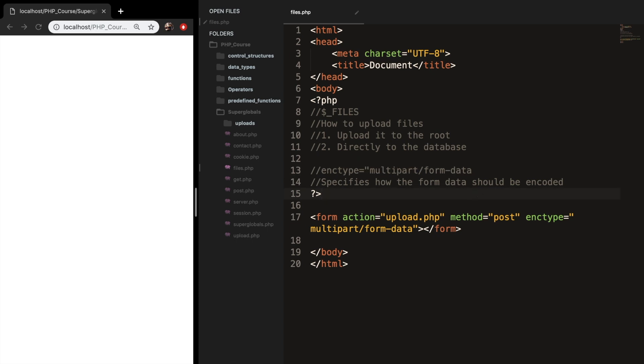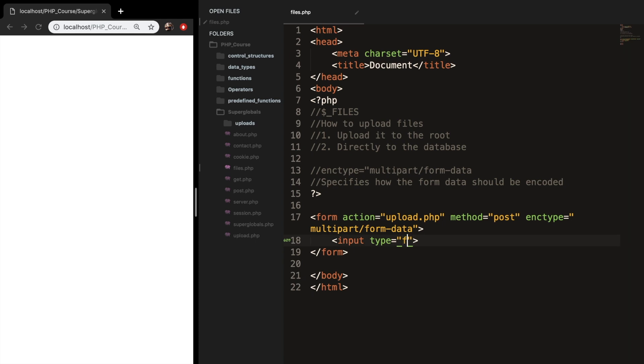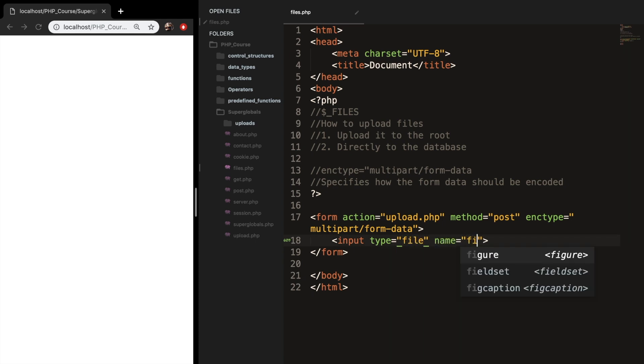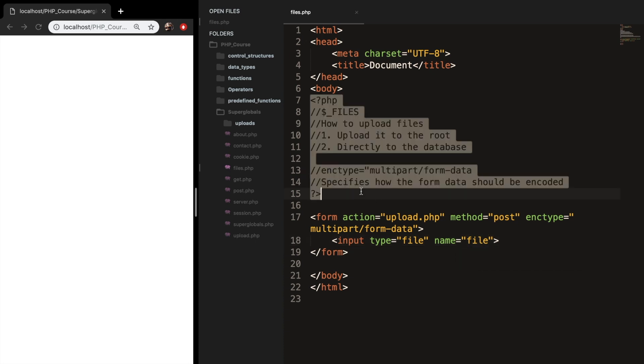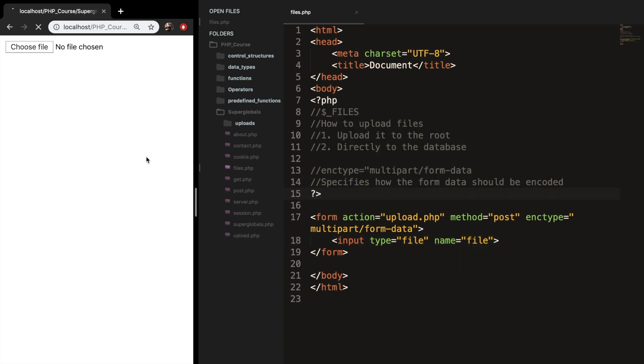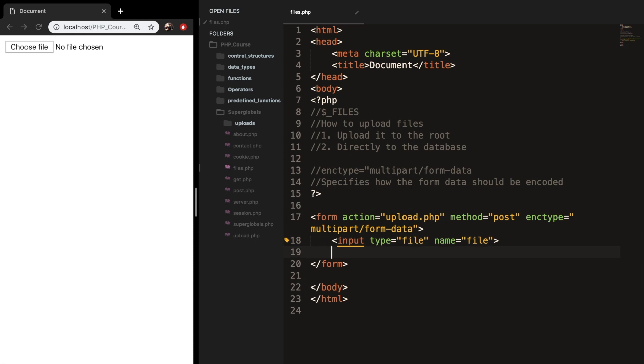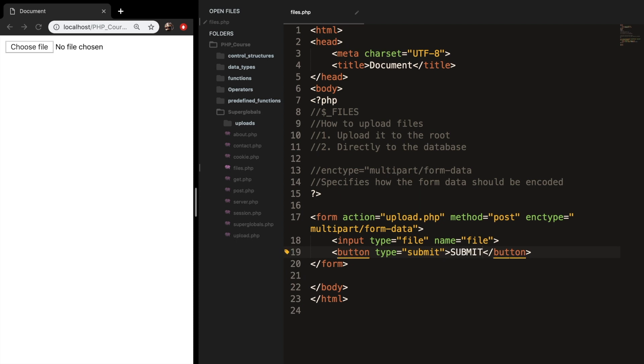Inside our form, we need to create input tags. So let's type input. The type, since we want to upload, is equal to file. And let's give it a name and set it equal to file as well. Let's refresh the page. You can see that we are getting a button to upload files from our computer. We also need to create a button inside our form. Let's type button, hit tab, and the type needs to be equal to submit. Inside our button tags, let's type submit. Let's save it, refresh it, and you can see that we're getting a submit button as well.